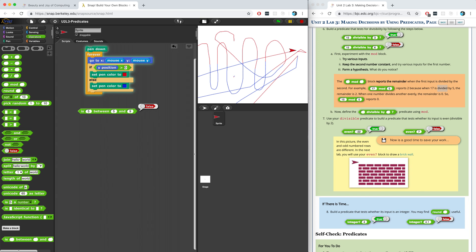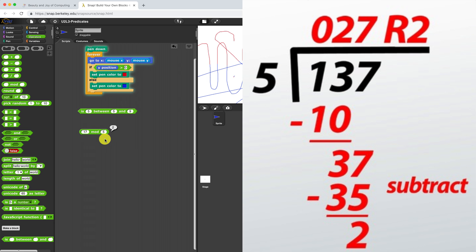For You To Do number six, we're asked to play around with the mod reporter block. The mod block is found in the operators palette, and it reports back the remainder of the division of the first input by the second input. For example, if you do 17 mod 5, it reports back 2 — because 5 goes into 17 three times (5 times 3 is 15), and 17 minus 15 equals 2. So mod reports back the remainder, just like when you did long division in third or fourth grade and wrote a little 'r' for remainder.